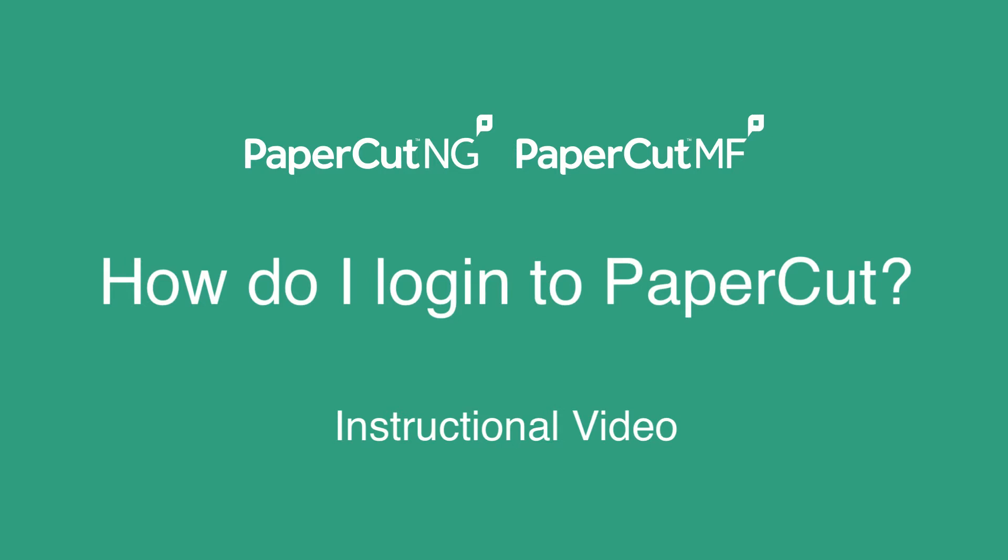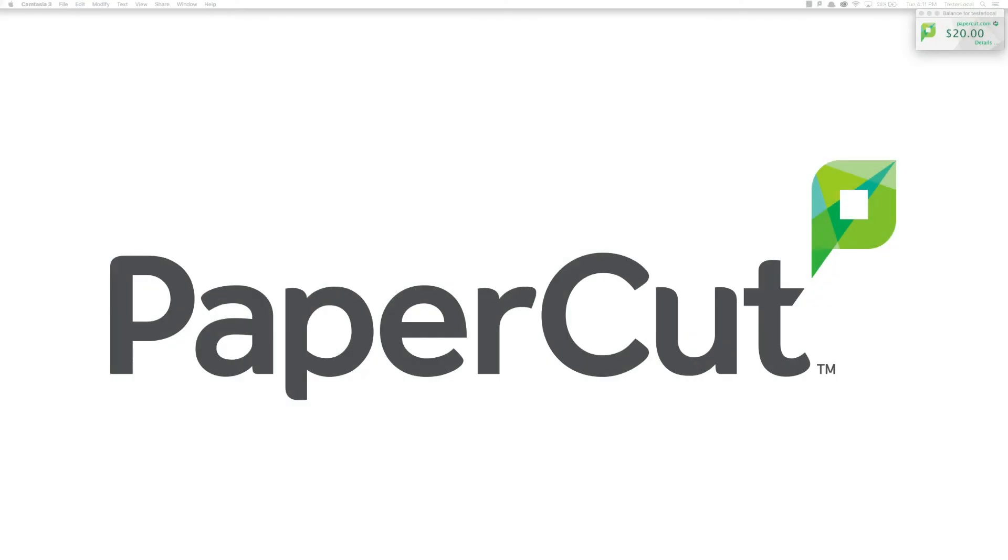Hello, my name is Adam and I'm on the PaperCut support team here in Portland. I will be discussing how to log in to two different web interfaces for PaperCut, the admin console and the user web interface.